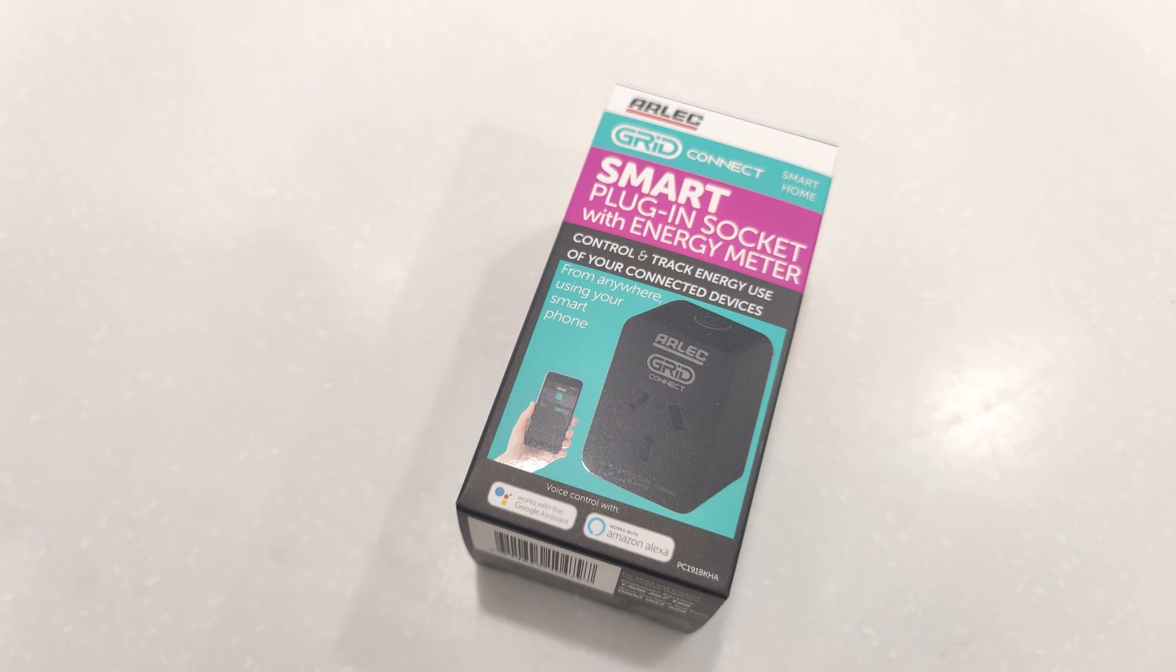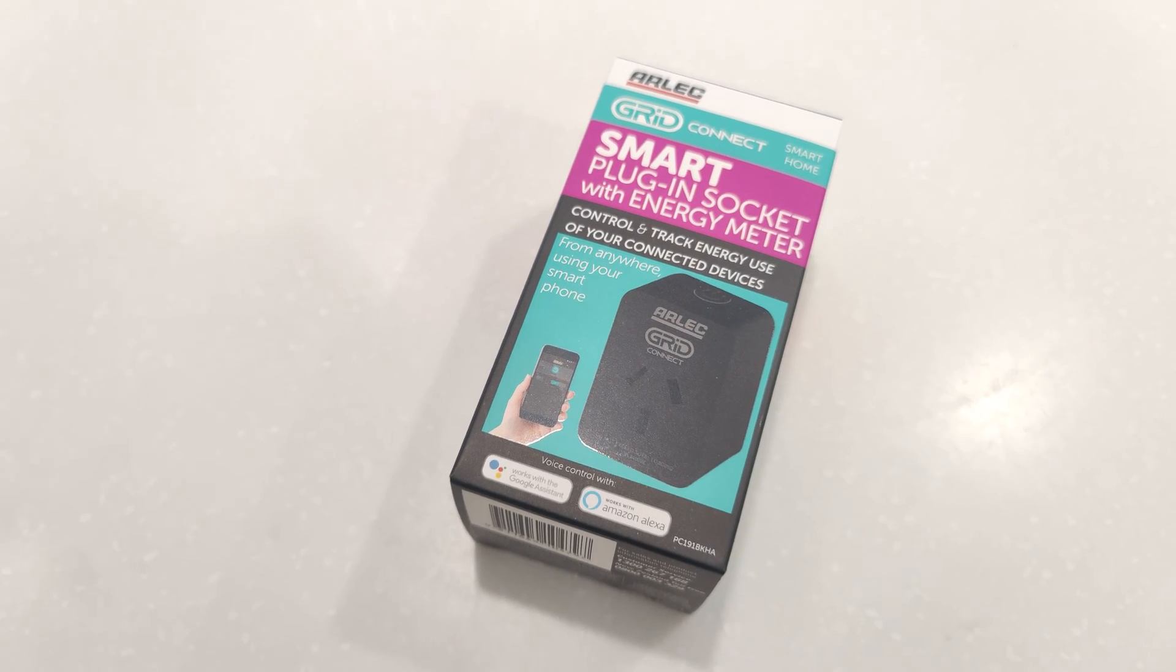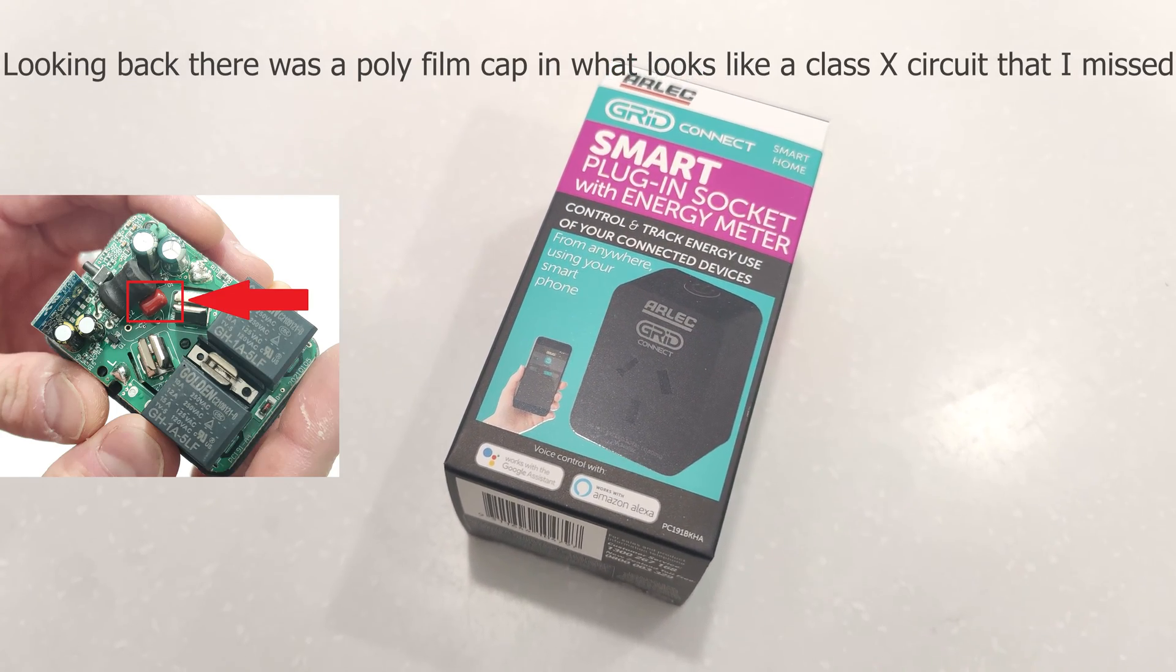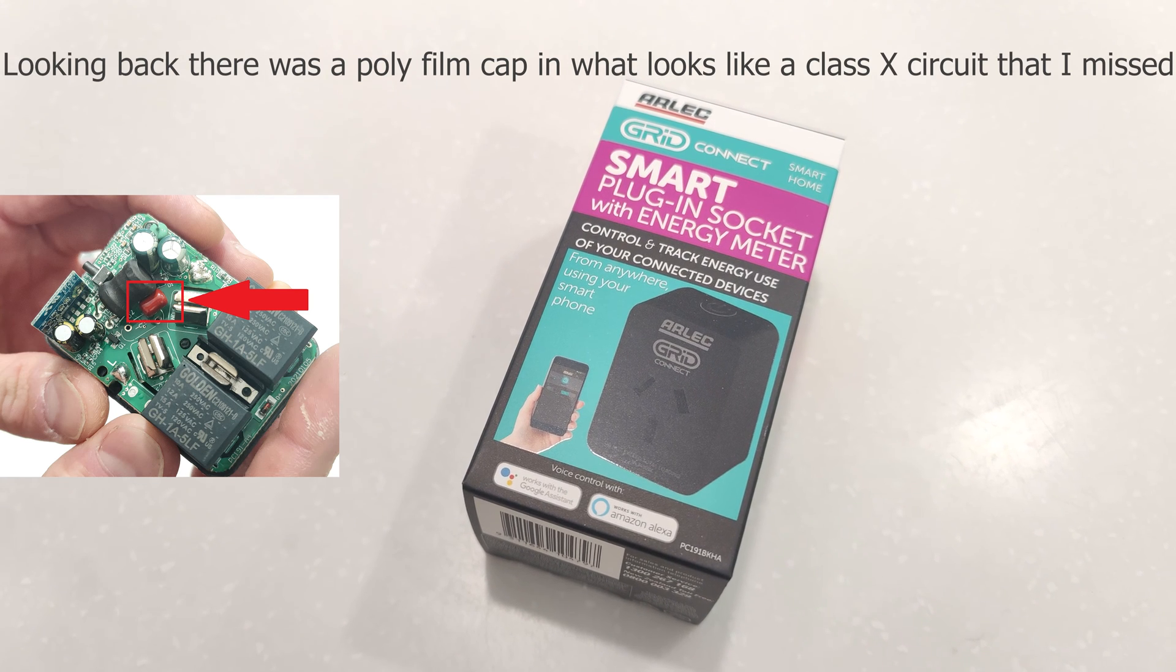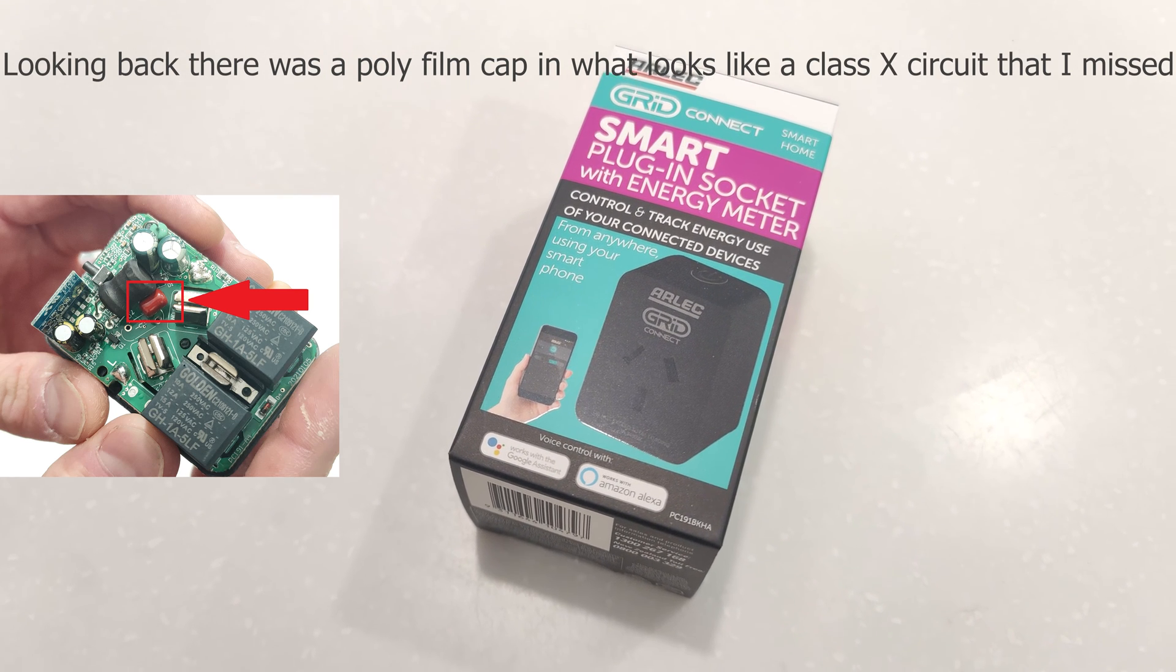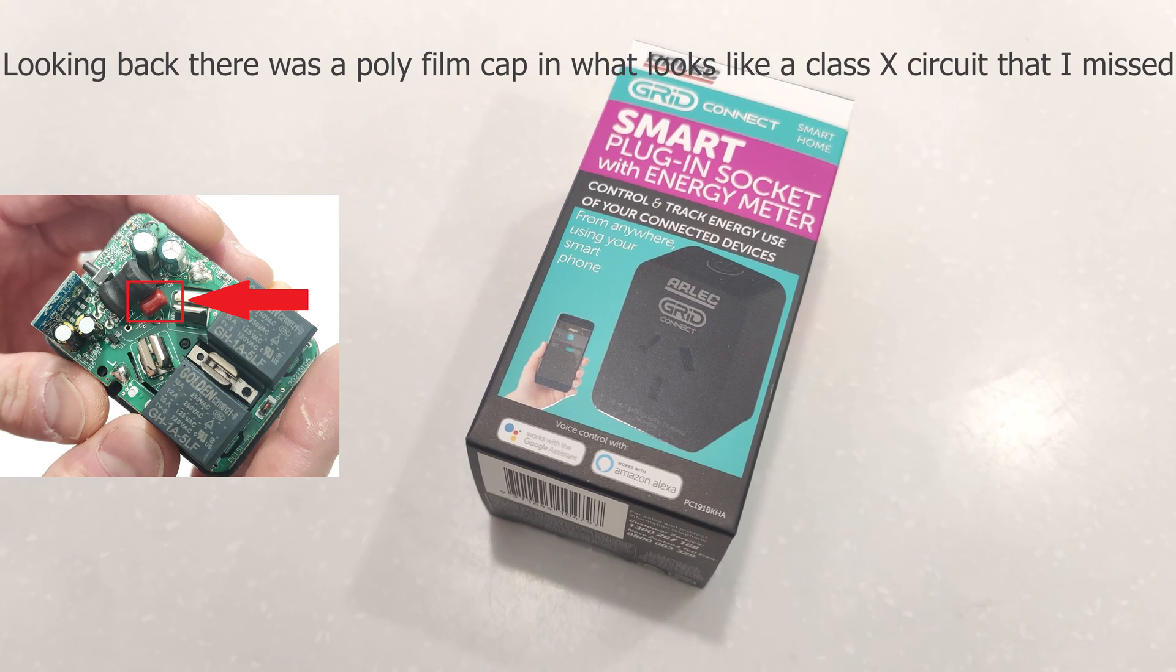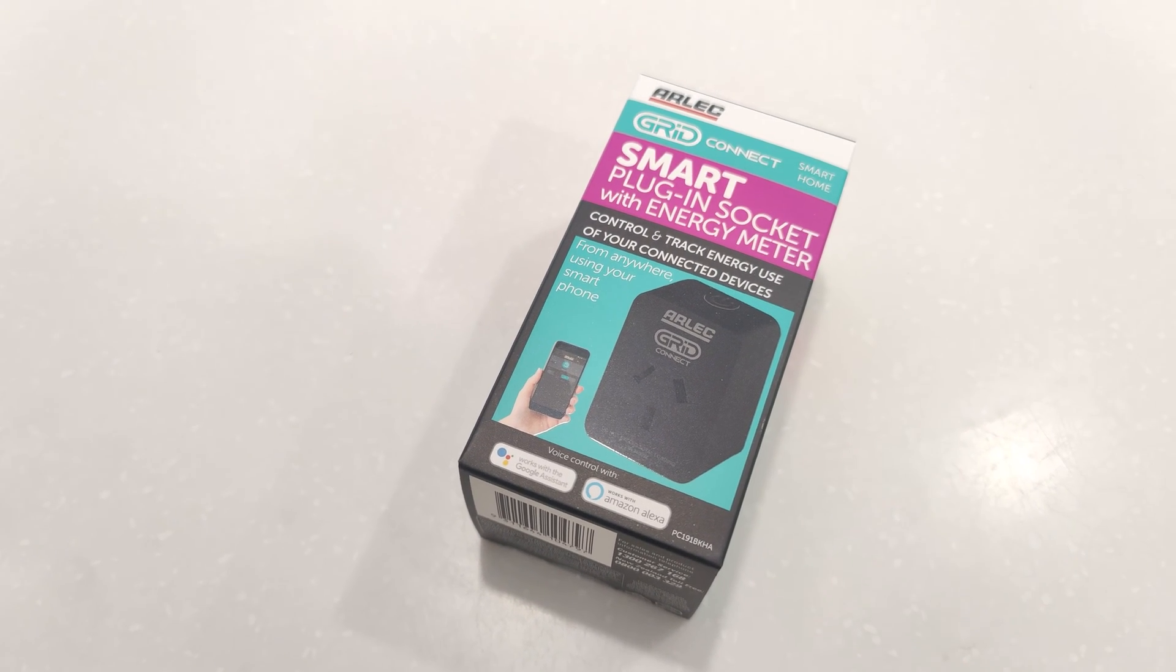But then the last thing to comment on, last two things, maybe, I didn't see a Class X or a Class Y capacitor in there, unless it was, no, I couldn't see any ceramic capacitors in there, which means it's lacking a little bit of protection that it should probably have.